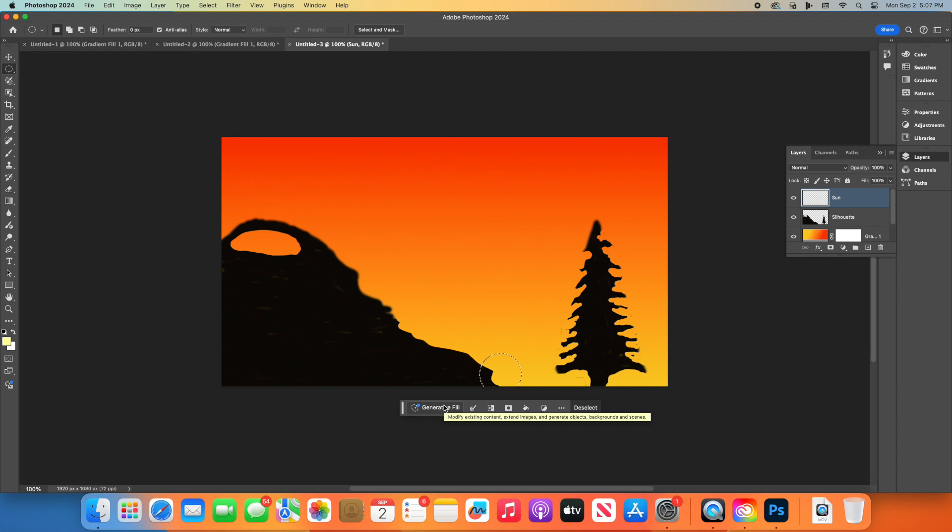Congratulations! You've just created a beautiful sunset silhouette scene using Photoshop. Today, you learned how to use layers, gradients, brushes, and selection tools. These are fundamental skills that will help you tackle more complex projects in the future.